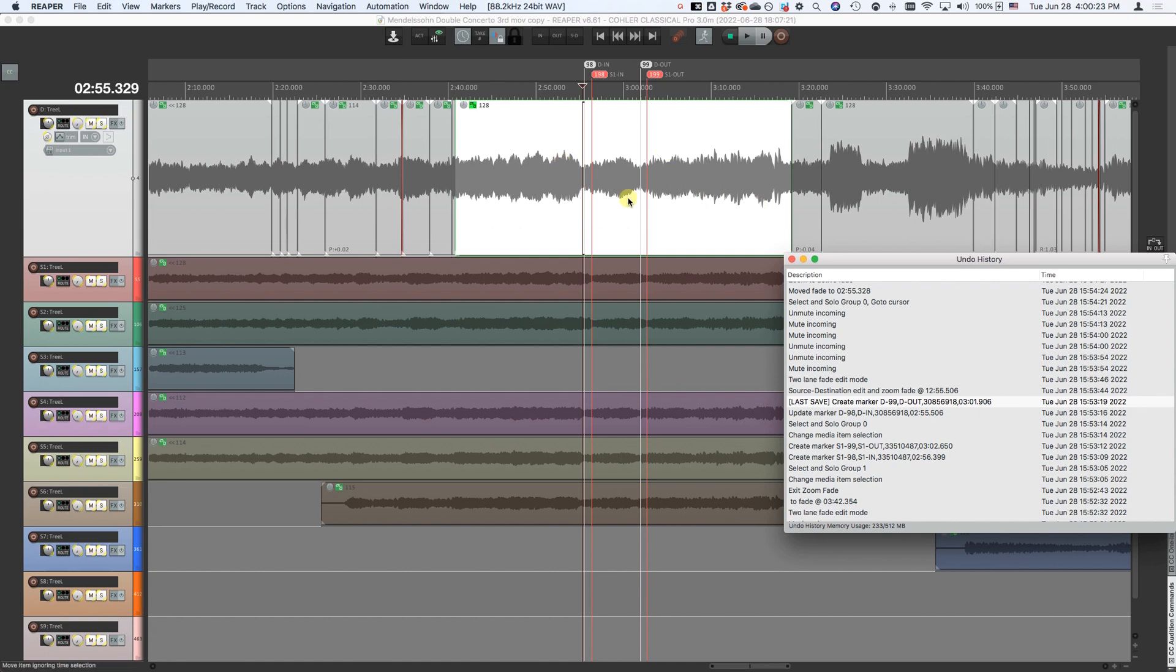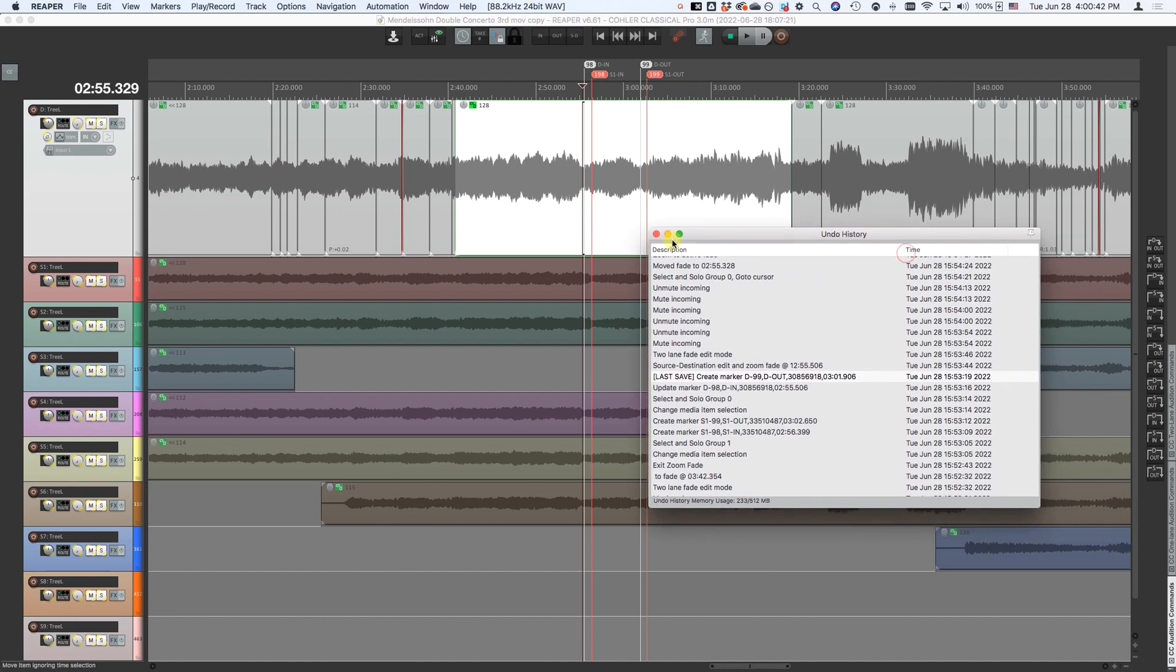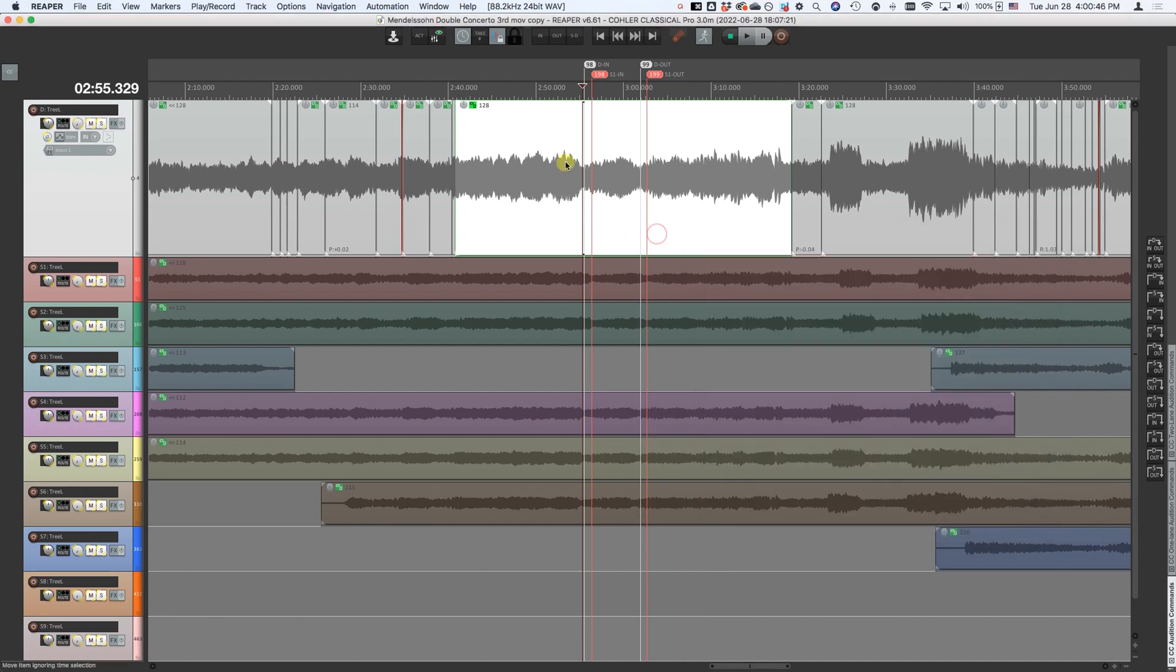So that's basically it. That is your two-lane fade editor in Kohler Classical. If you haven't already watched it, you should also watch the main crossfade editor video because all of those commands apply still in addition to everything that's in the new two-lane editor. Everything you need to do in Kohler classical is just one click away.